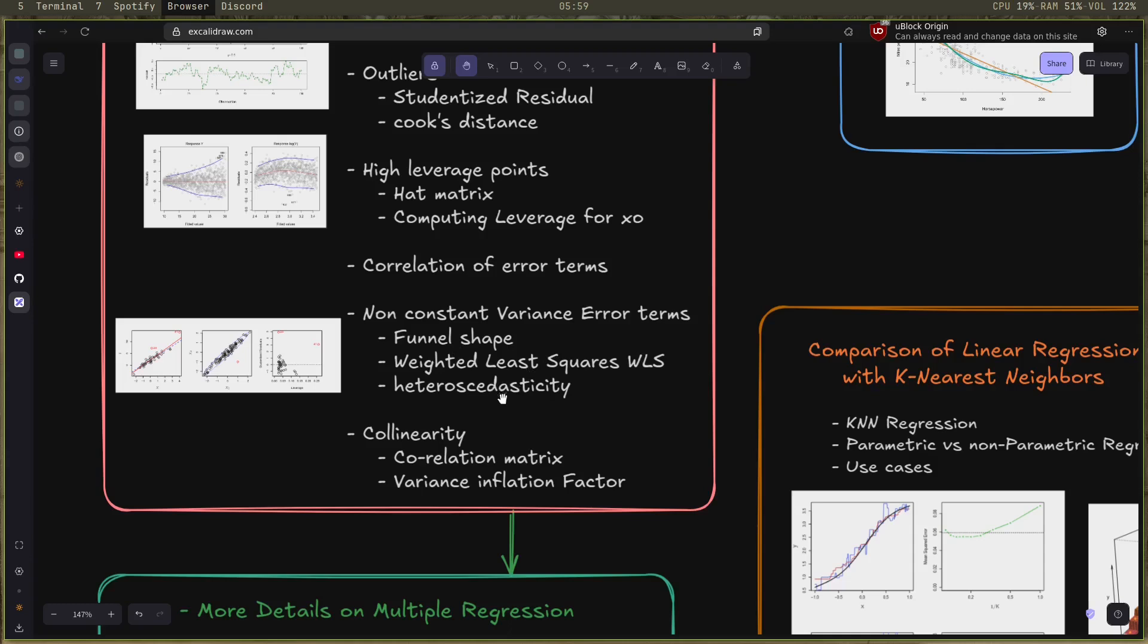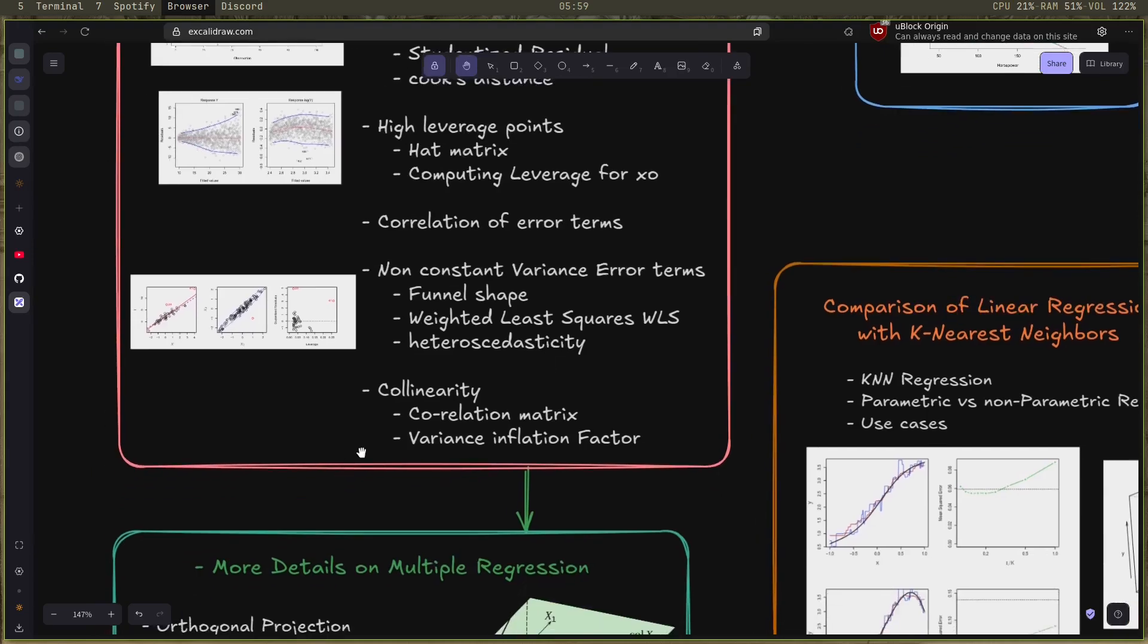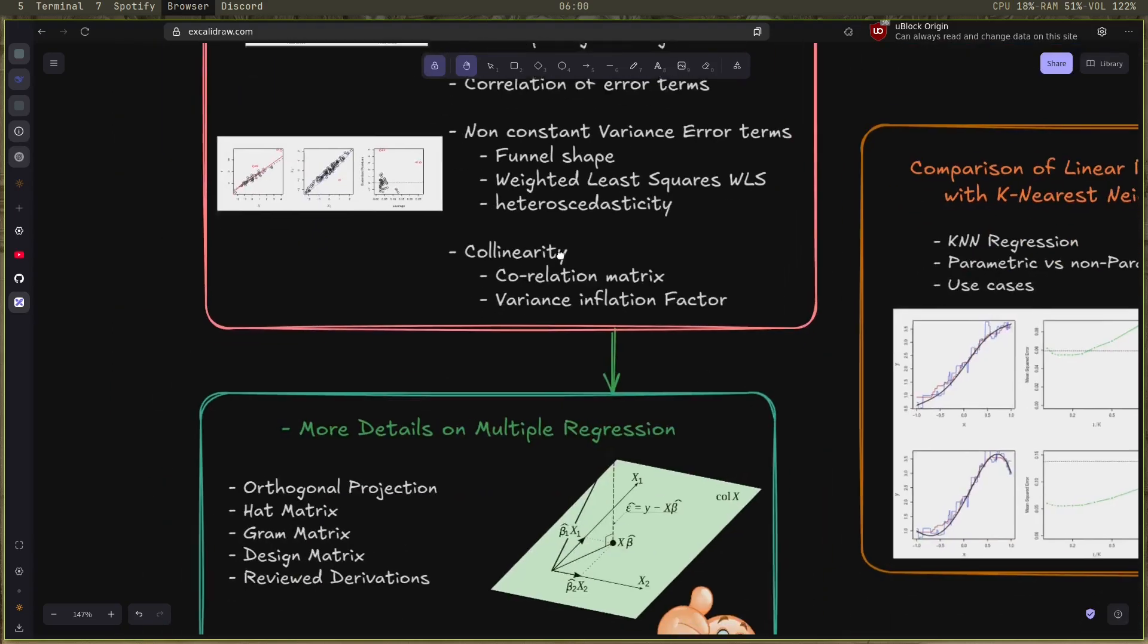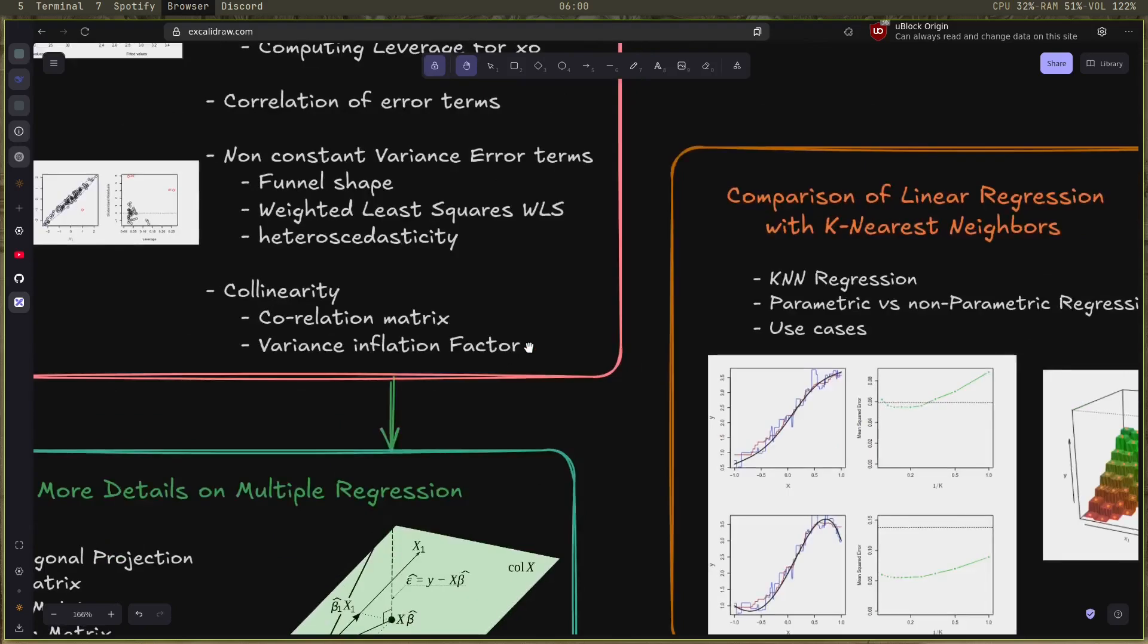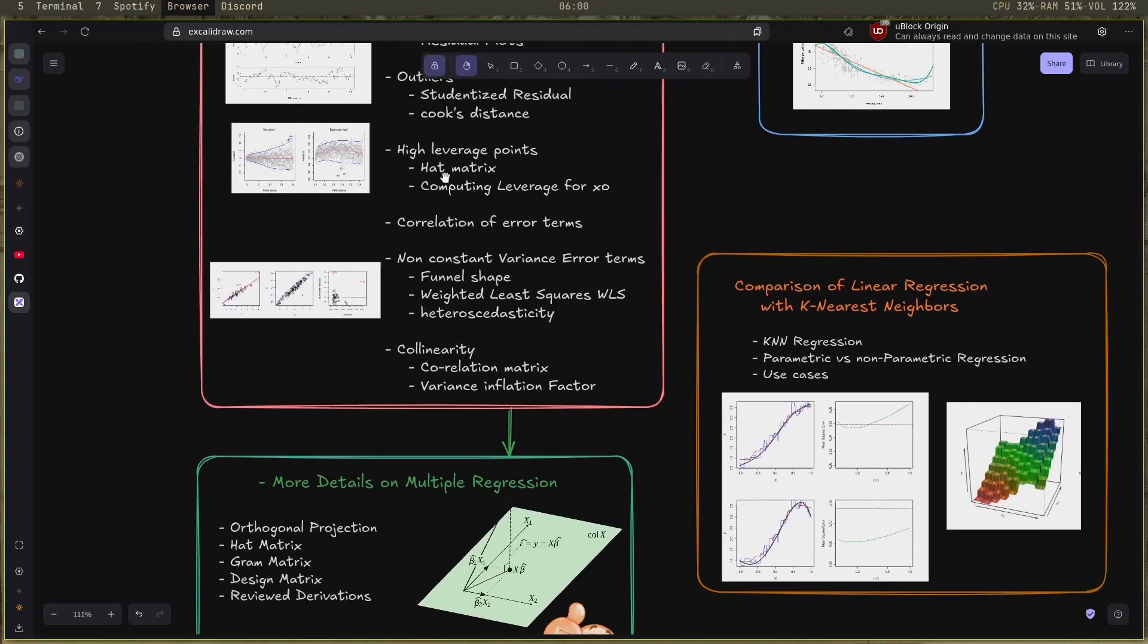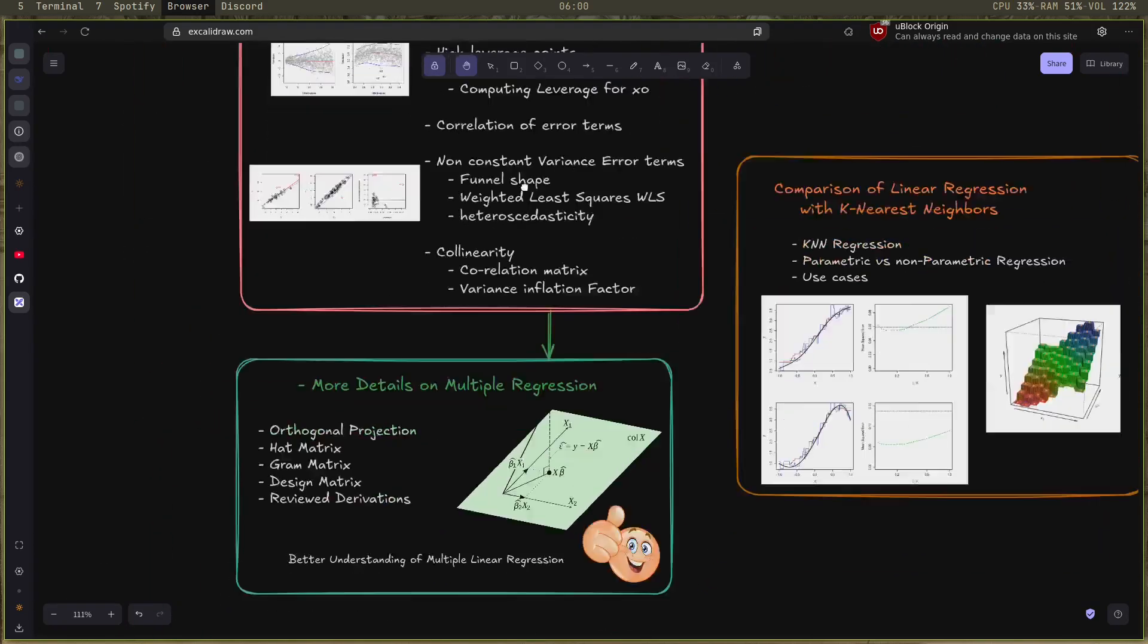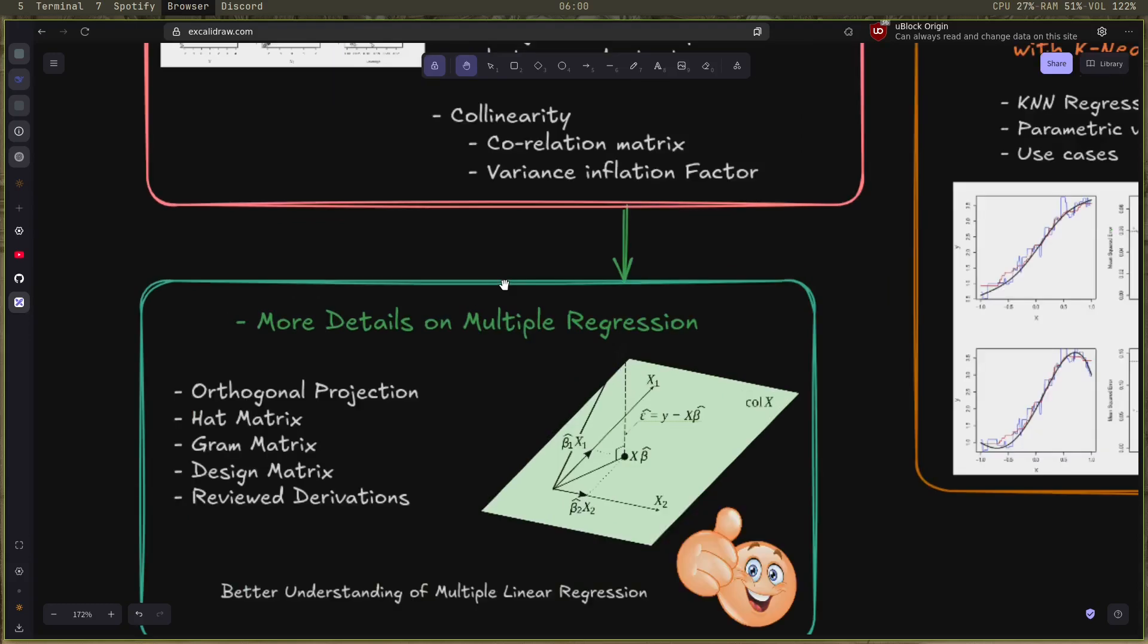And the last one is collinearity using the correlation matrix or the variance inflation factor. It depends on if you have multiple predictors or a small number of predictors. When I was talking about the hat matrix in the high leverage point, it made me understand more details on the multiple regression.